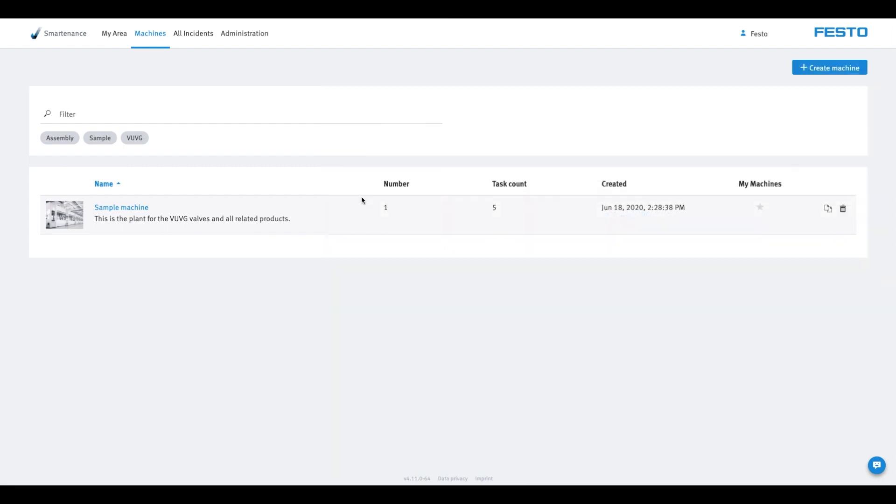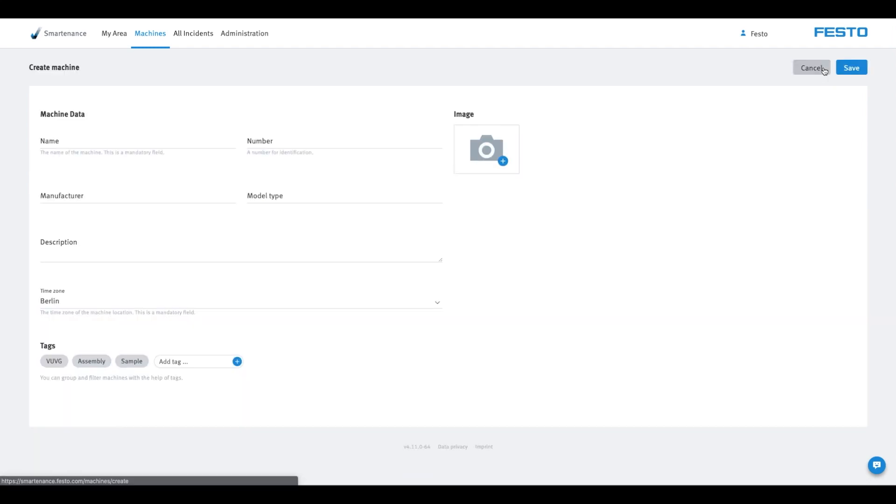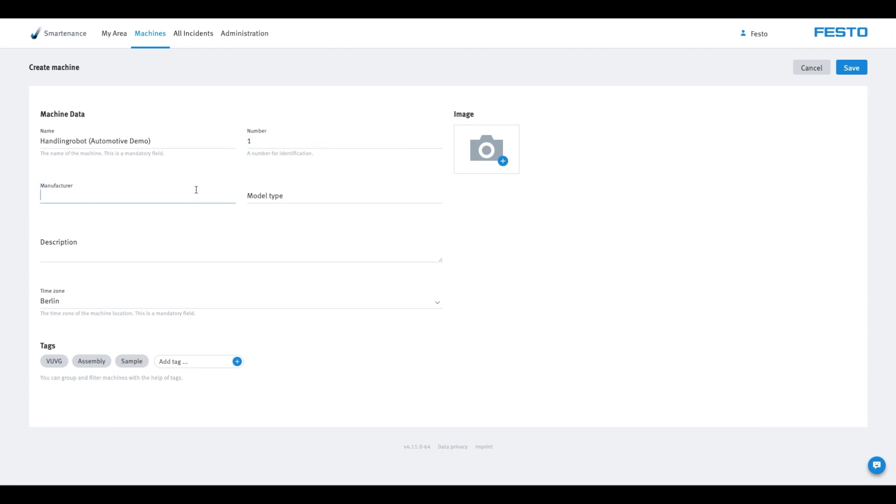When you no longer need the sample machine, you can delete it at any time by clicking on the Recycle Bin symbol. New machines can be created by clicking on the button Add Machine. Fill in all the required information and click on Save.